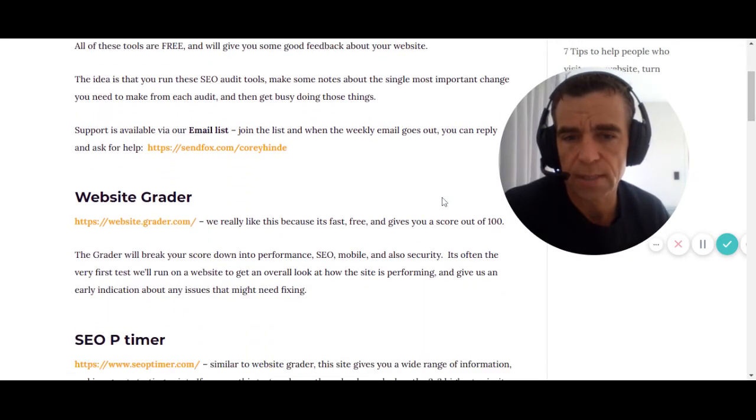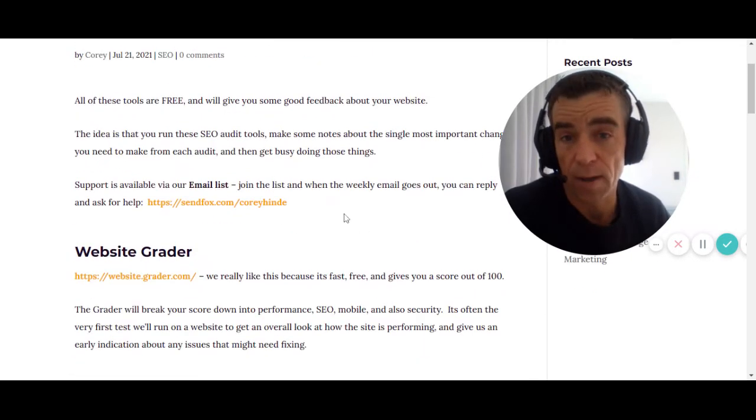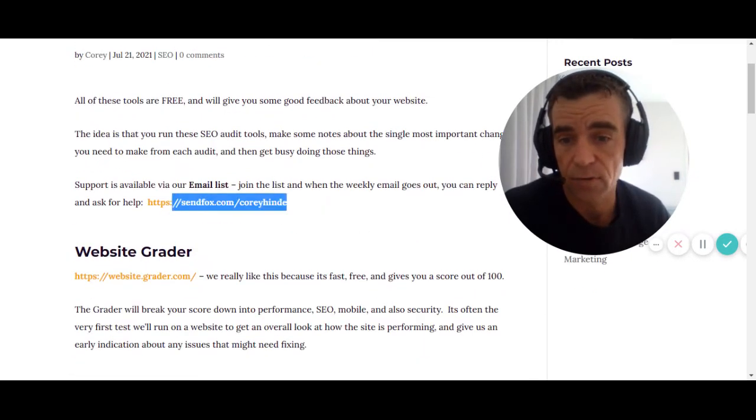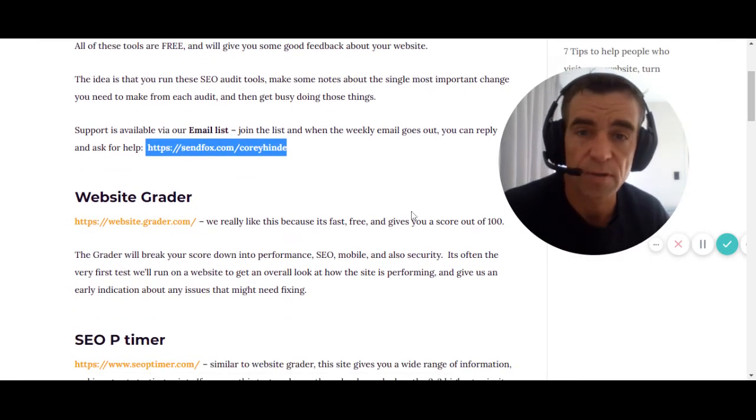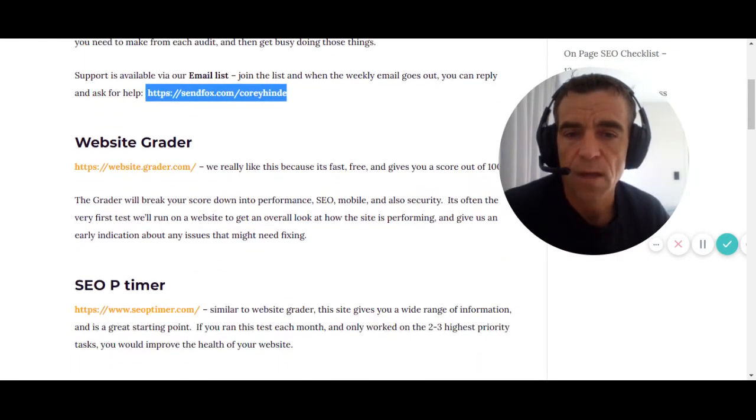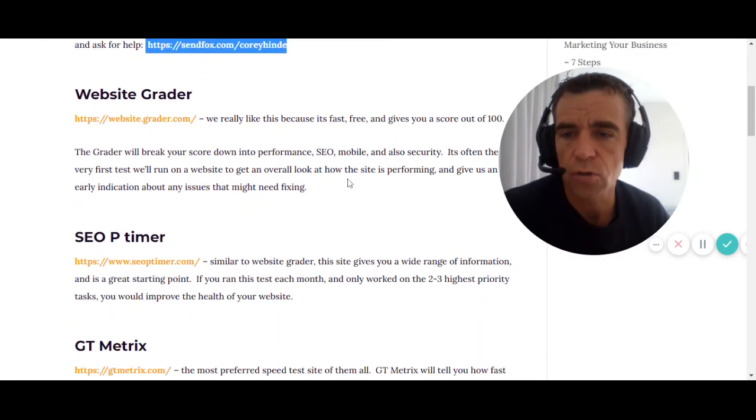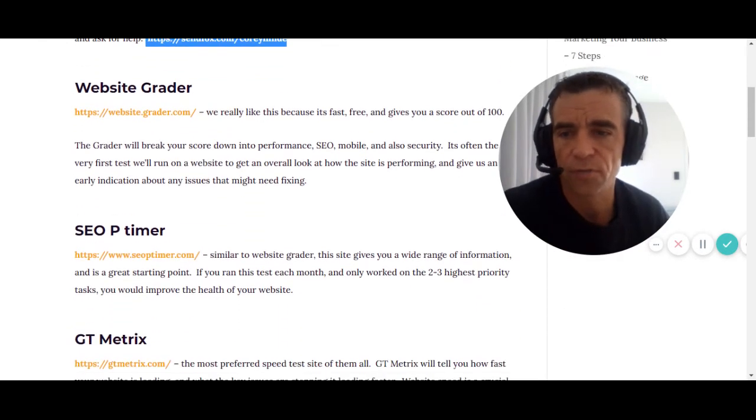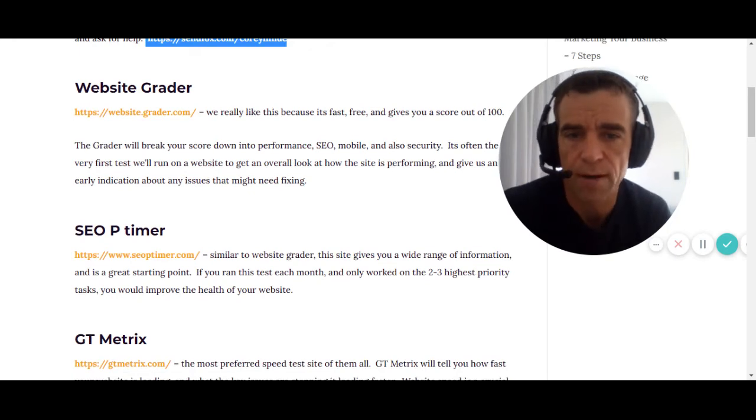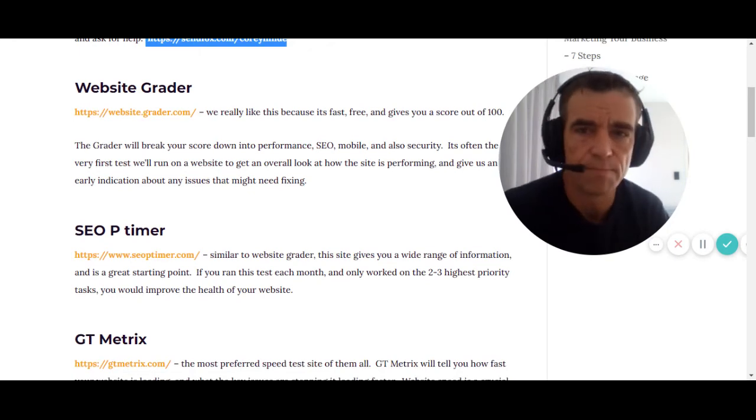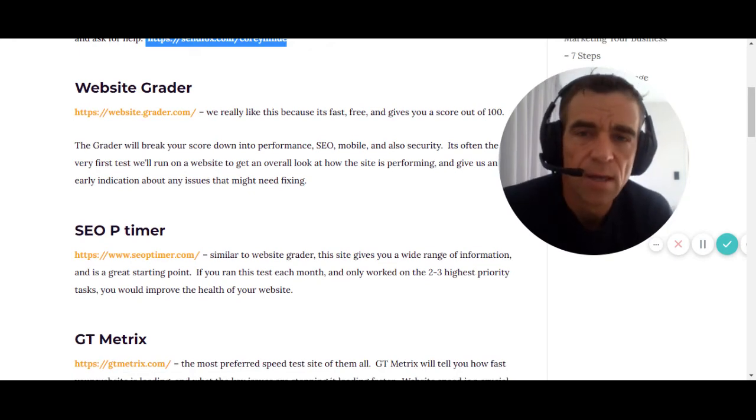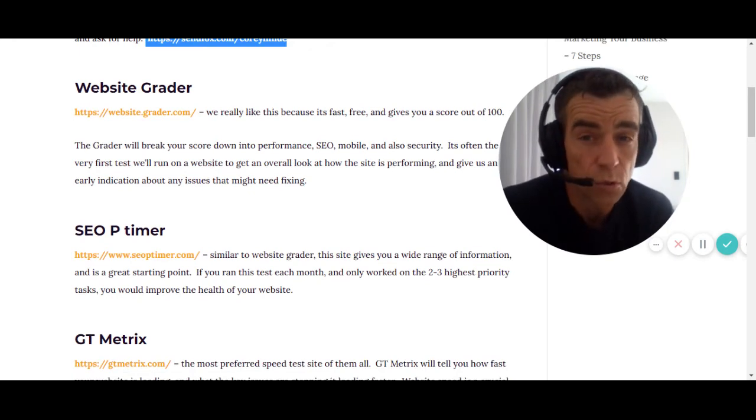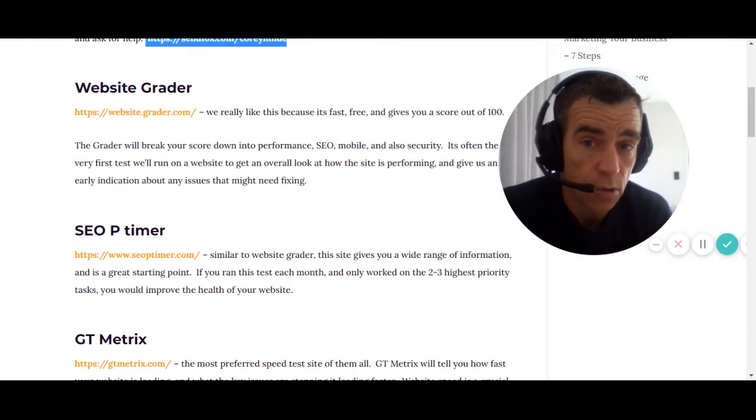First, by the way, do join my email list if you can. That would be wonderful because I teach people this stuff all the time. Now the first thing I use very often is Website Grader. It's really, I wouldn't say it's basic, but it gives you a score out of 100.